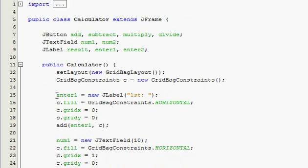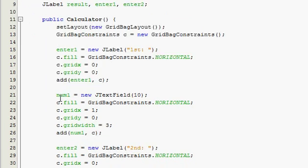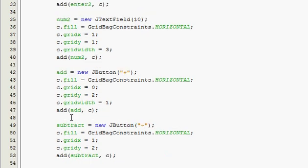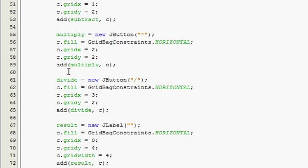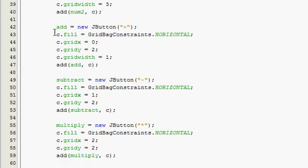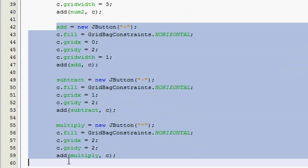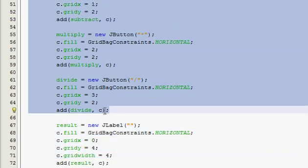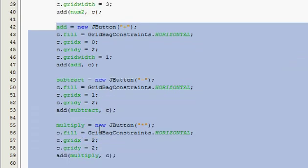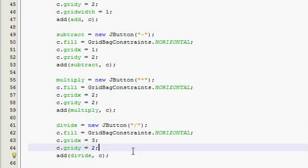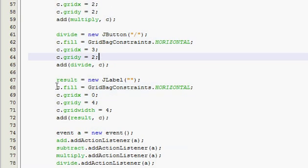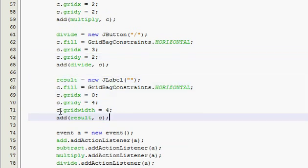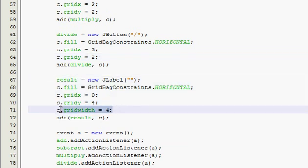And then we set our constraints to C, and they're equal to new grid bag constraints. And then we basically went down and we formatted our calculator. So the first thing we put in was the enter prompt for the enter one, and then our num1 text field, and then our enter2 prompt text field, and then the four buttons across the bottom. That's from here to here.